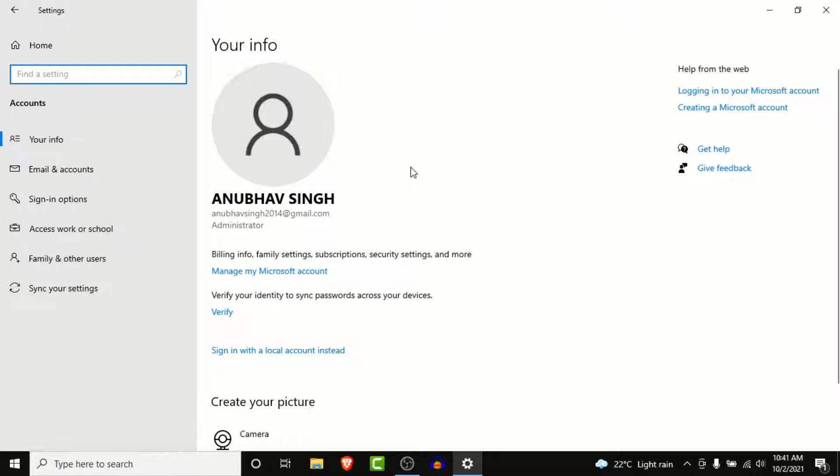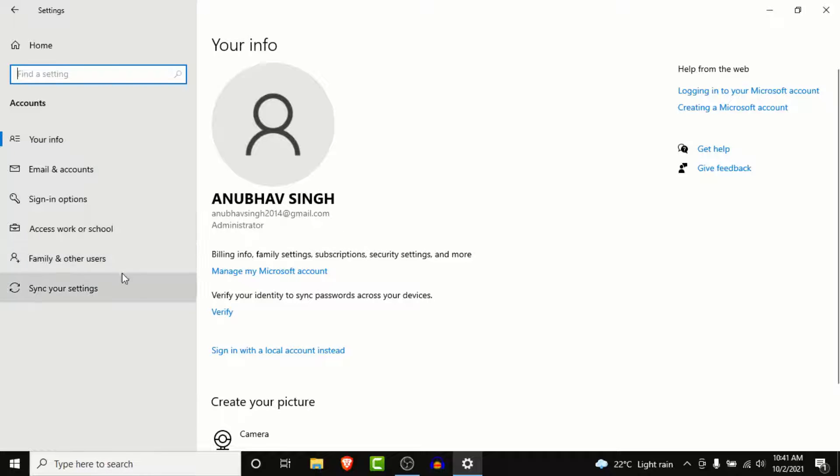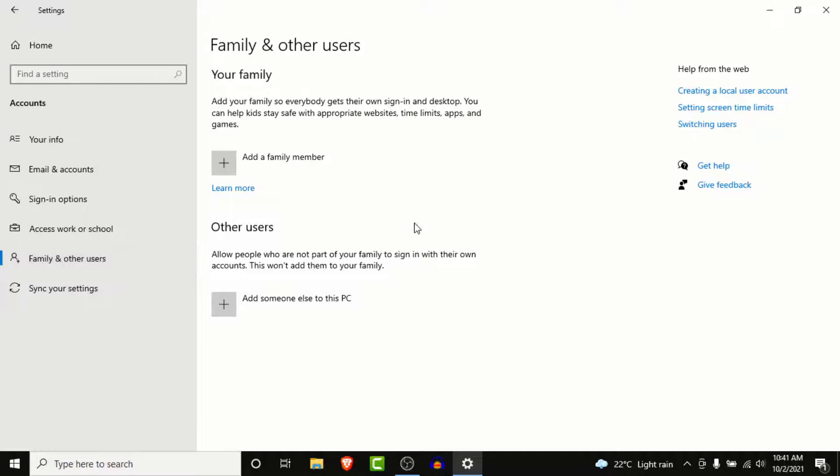Once you click on the Accounts section, on the left-hand side list go to Family & Other Users. Once you go into the Family & Other Users option, you land on an interface like this.